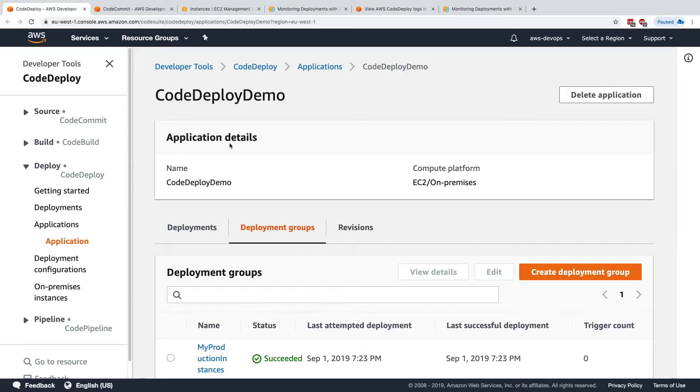So now we need to know what kind of integration with CloudWatch Events we get from CodeDeploy, because this will enable us to have a lot of automation.